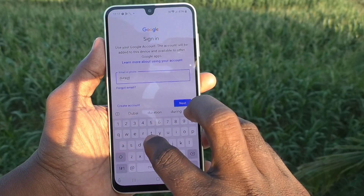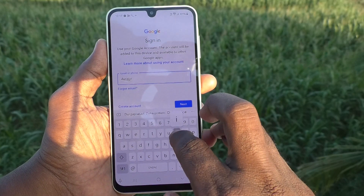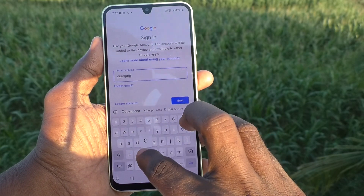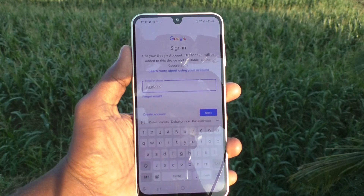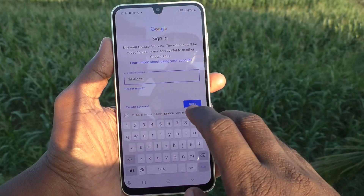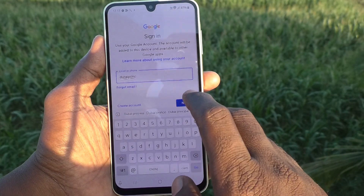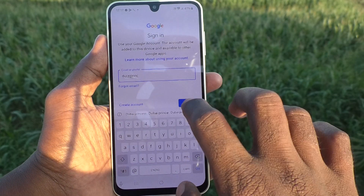I type 'Durai Prince' — that is the username of the email. And then click on next.